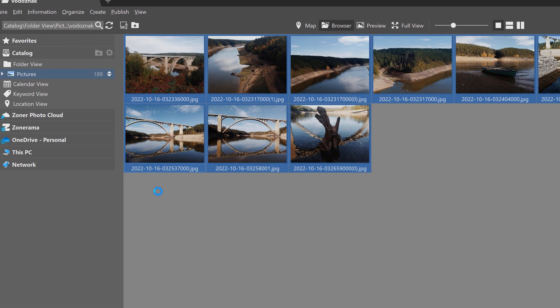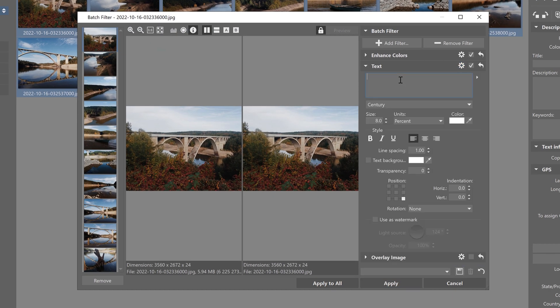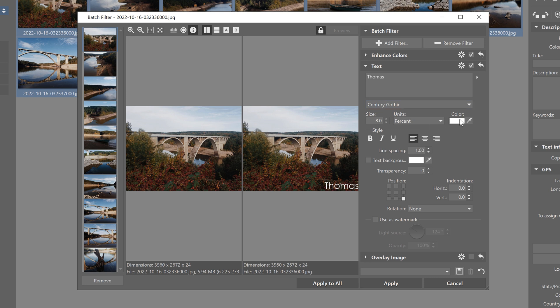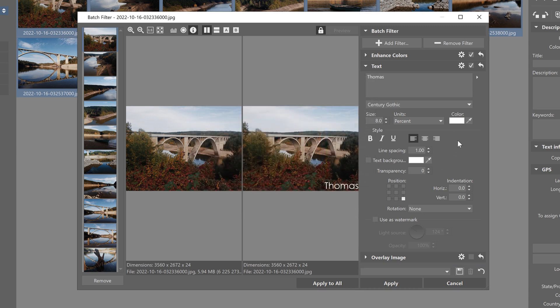I'm gonna add the Text filter to my photos and I'll write my signature in this box. I'll choose my font and change the text color if you want. I recommend using a neutral color like white or black — it's a color that stands out and is legible. Using something very colorful could actually take attention away from the photo and just be obnoxious and intrusive, so it's better to use something simple and easy on the eyes like black and white.